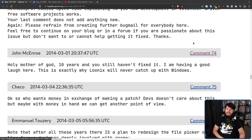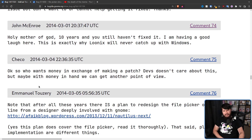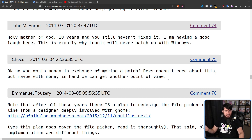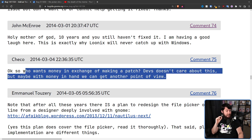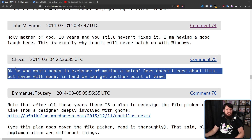Then we get this fun comment in 2014: 'Holy mother of god. 10 years and you still haven't fixed it. I'm having a good laugh here. This is exactly why Linux will never catch up with Windows.' Then: 'Okay, who wants money in exchange for making a patch? Devs don't care about this, but maybe with money in hand we can get another point of view.' This may be the first, but it's absolutely not the last bug bounty for this specific problem — I counted at least five or so bug bounties, and nobody took them up.